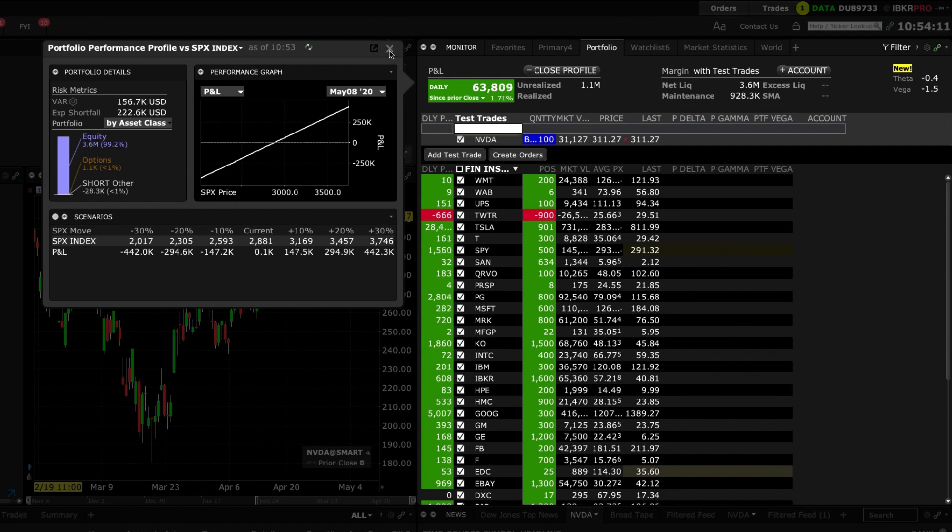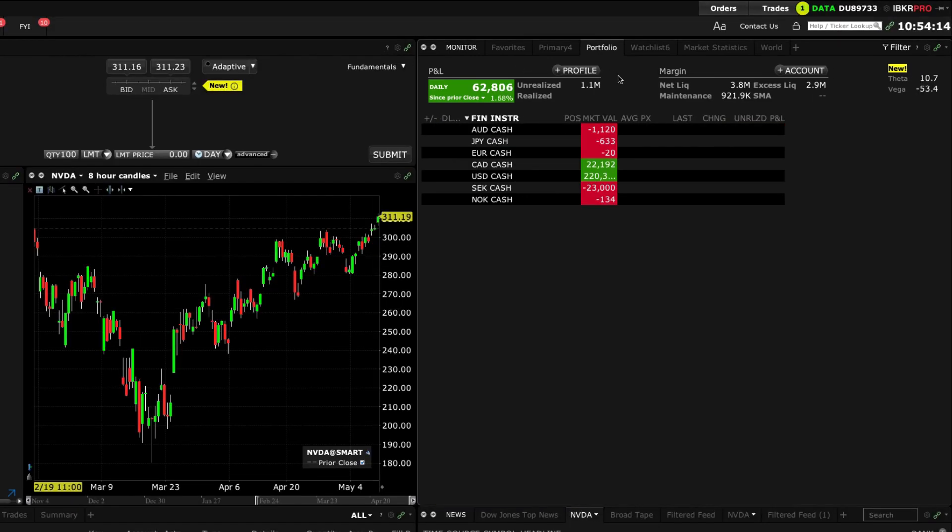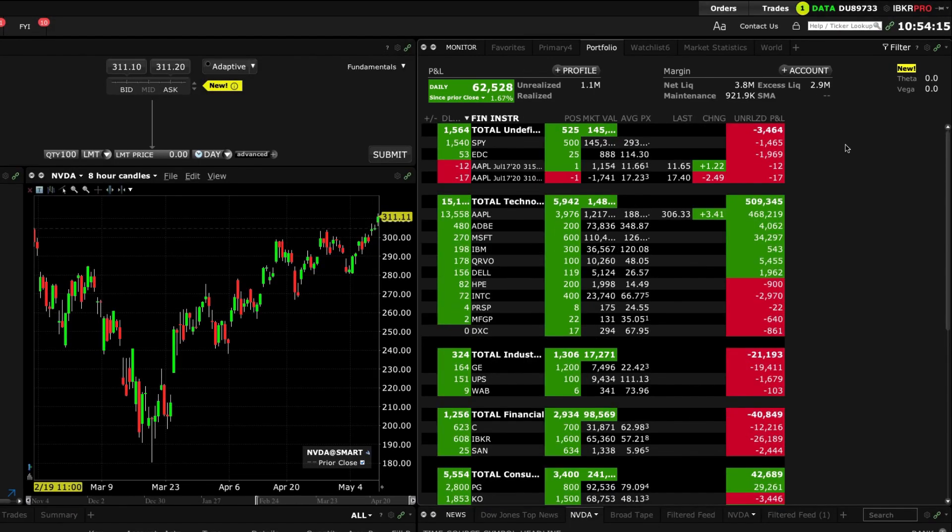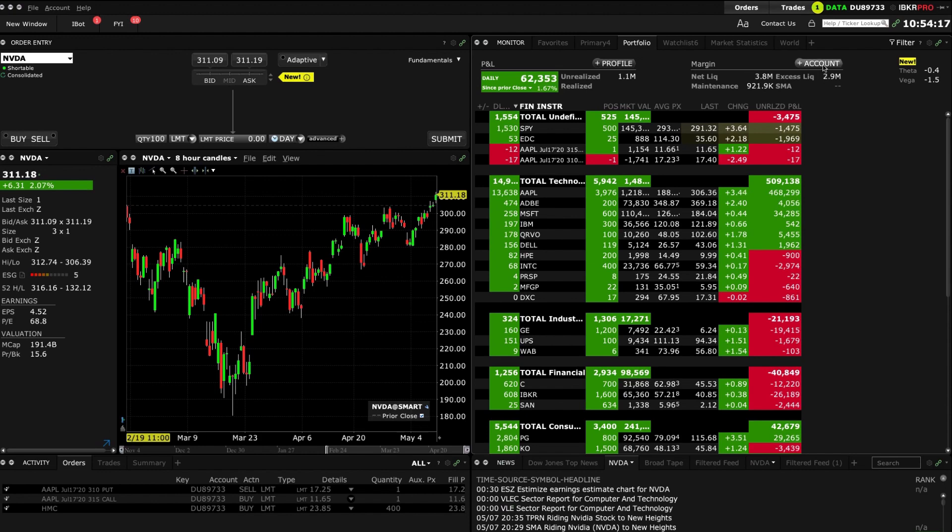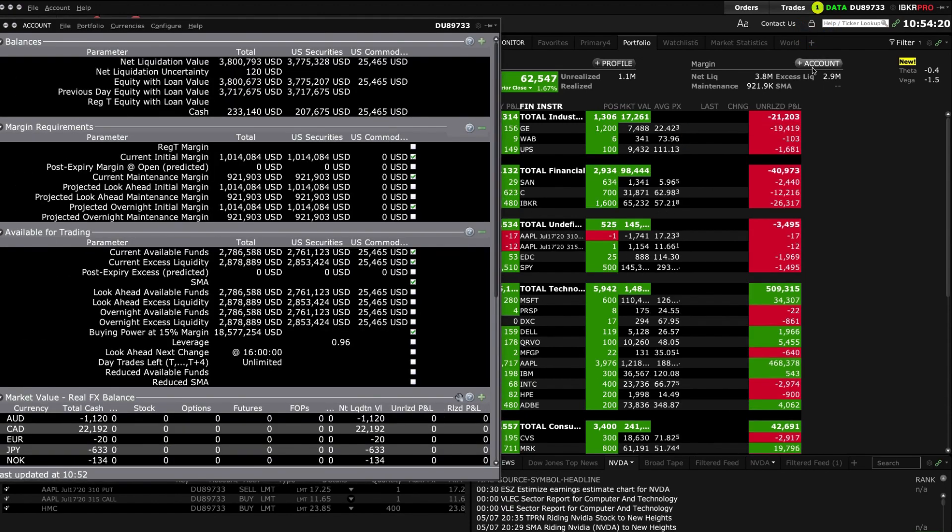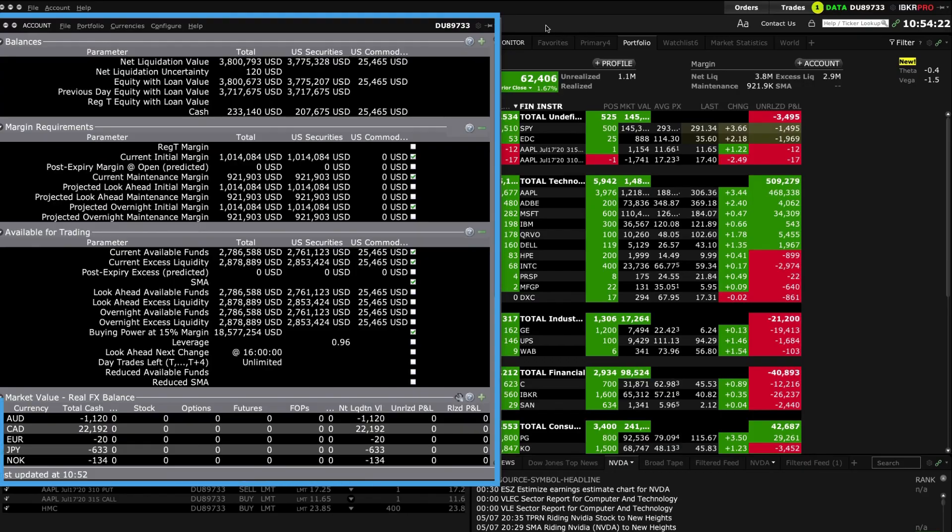Lastly, to view your balances, margin requirements, funds available for trading and portfolio positions, simply click the plus symbol on the account button and your account window will be displayed.